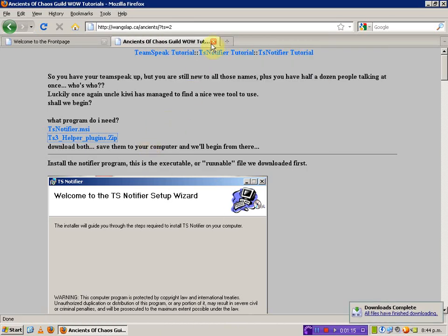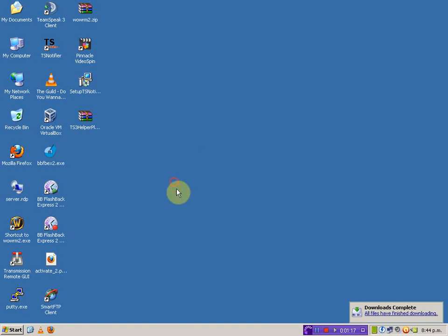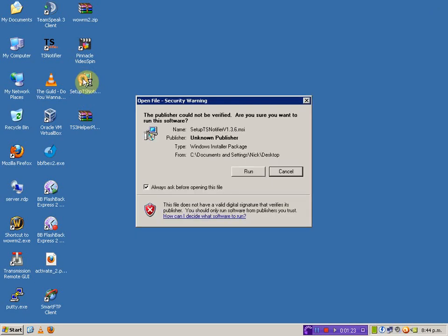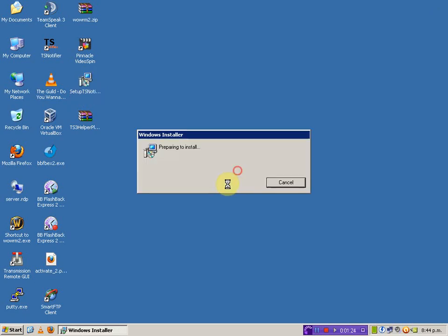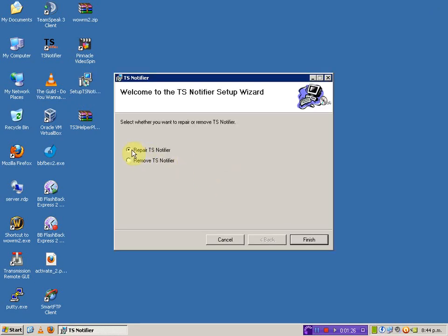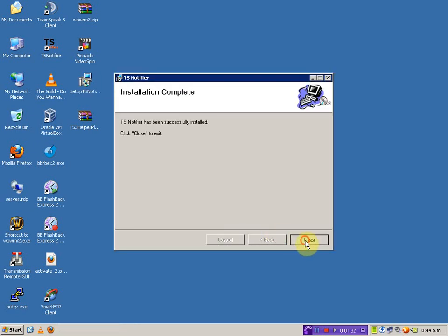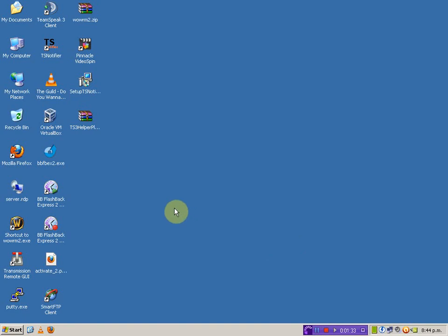Now, once they're completed, we don't need the web page anymore, so we can get rid of those. First off, we need to install TeamSpeak Notifier — just the application itself. I've already pre-installed it, so in this case I'll just do a quick repair so you can see roughly what happens. Now that it's installed, you should have an icon like this on your desktop.